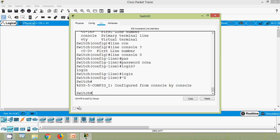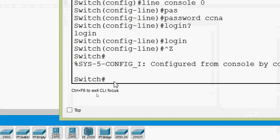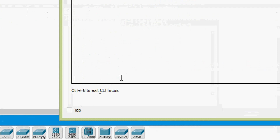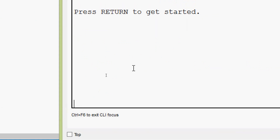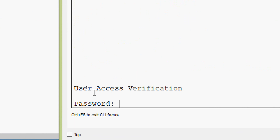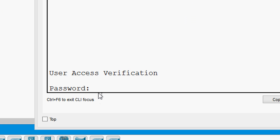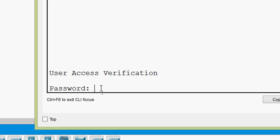We will verify that — we exit from privileged EXEC mode. Here we can see we exited from the IOS. Press Return to get started, press Enter, and here we can see user access verification is prompted for the password. We give the password 'ccna'.